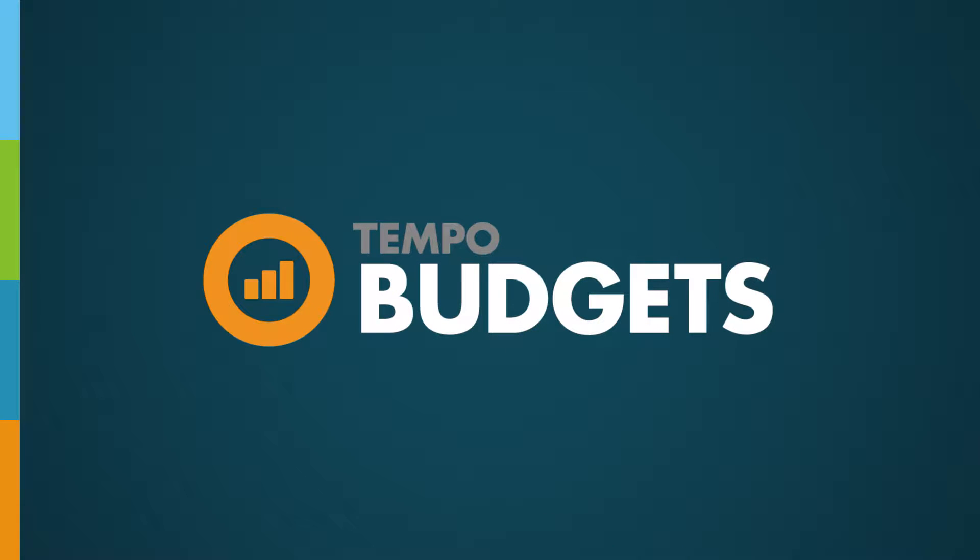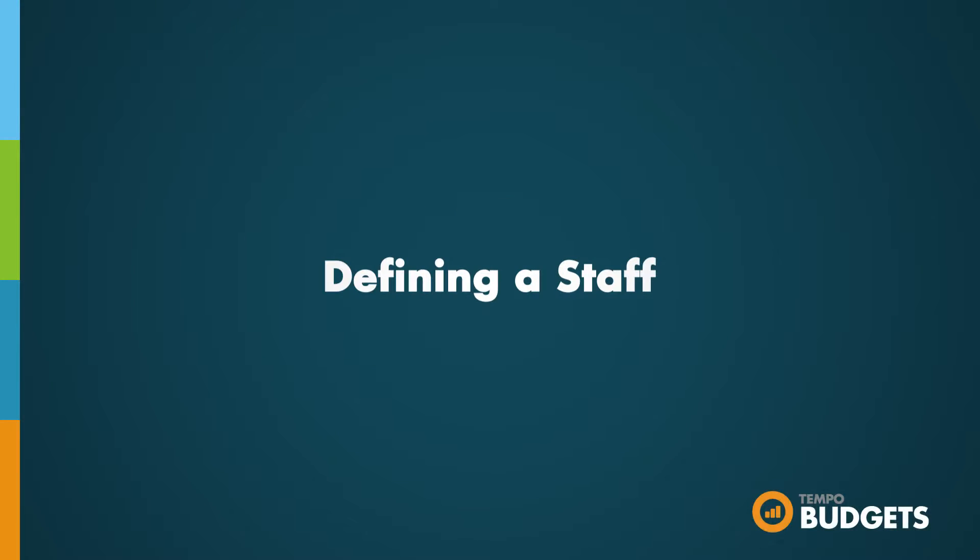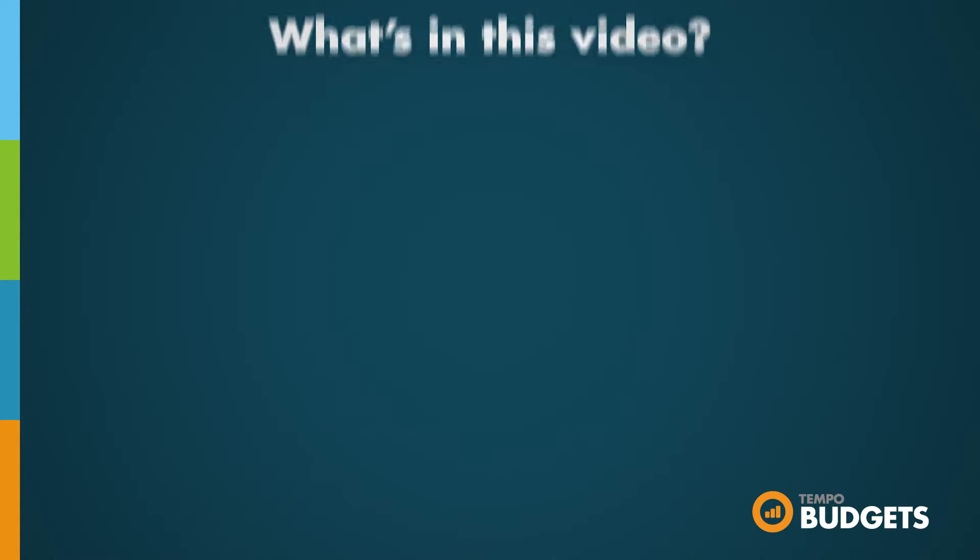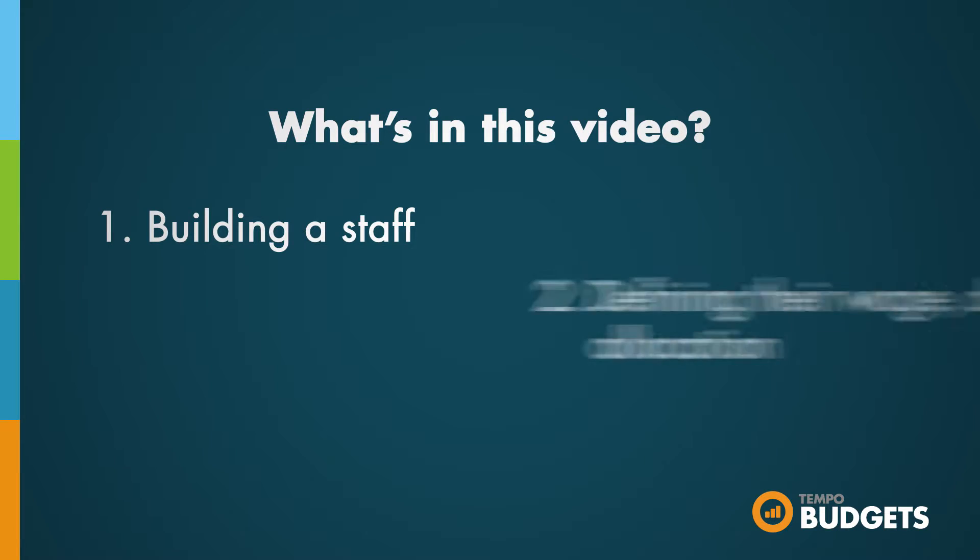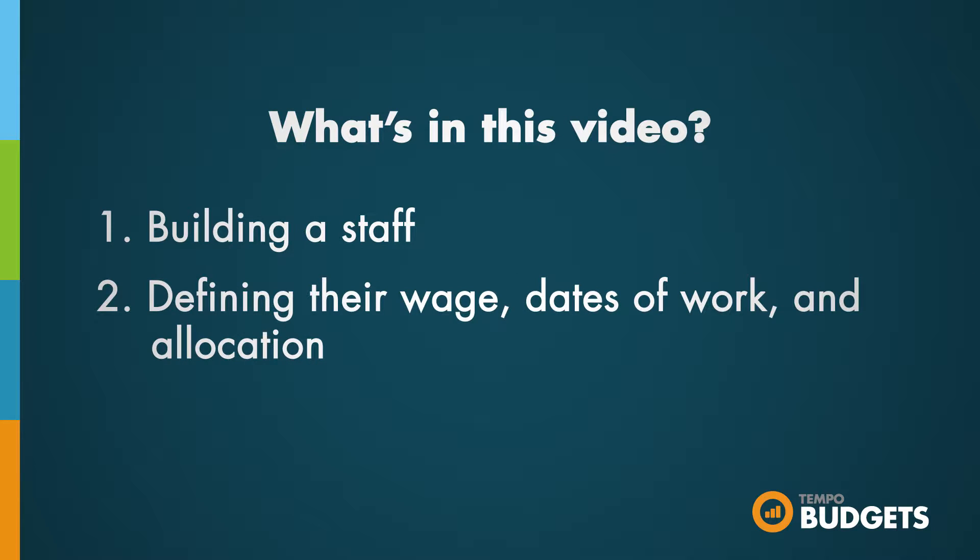Once you're ready to proceed with your folio you can build your staff. In this video we'll learn about building a staff and defining their wage, dates of work, and allocation.